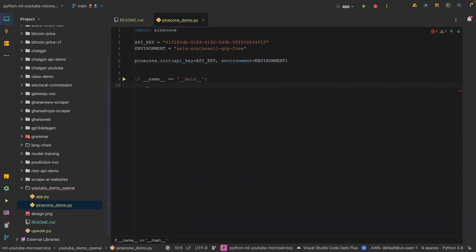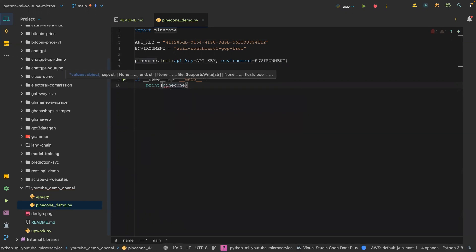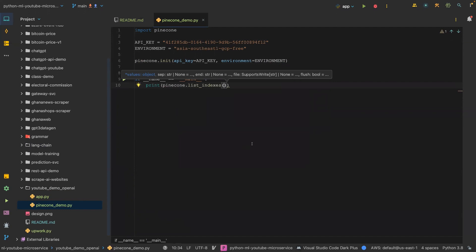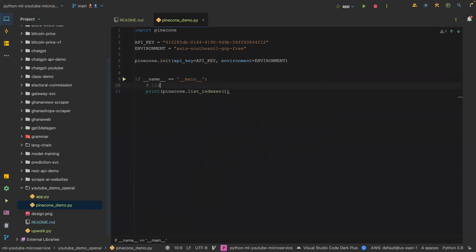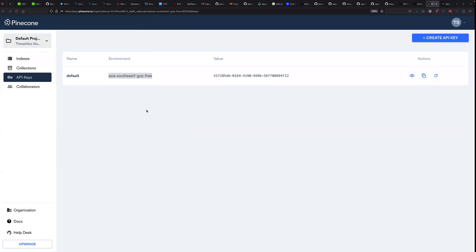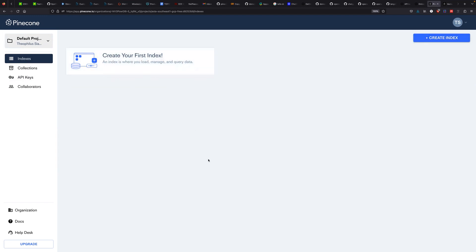The next thing I'm going to do is print pinecone.list_indexes. Once I run this, as you can see, it returns an empty list, meaning that we don't have any indices available. You can create indices from the dashboard, but we are going to use code to create an index.